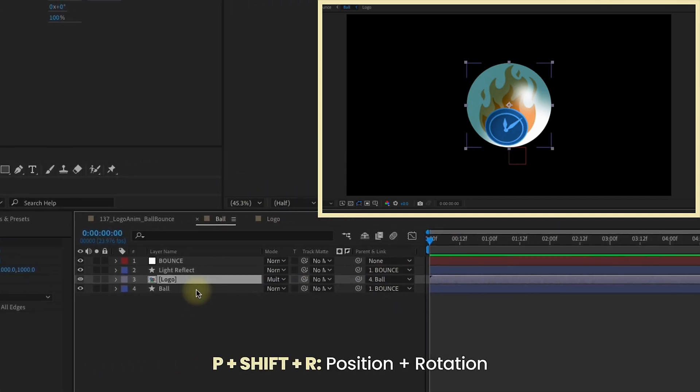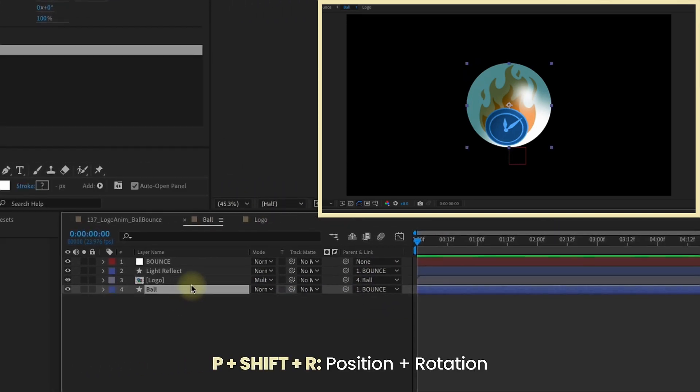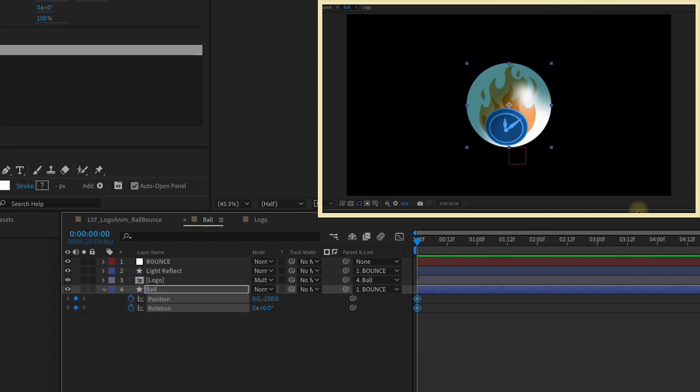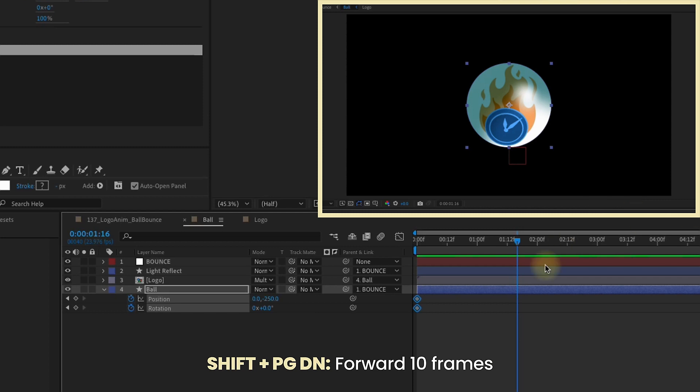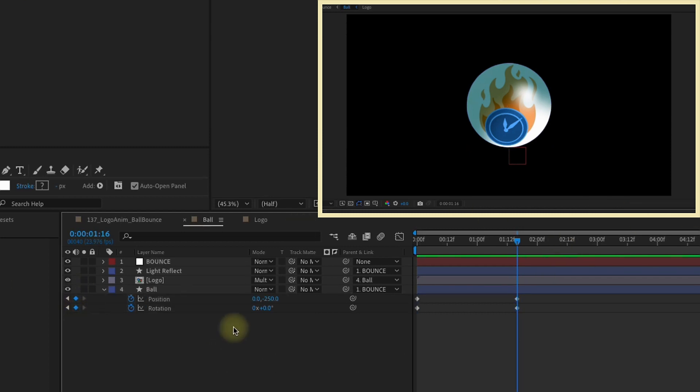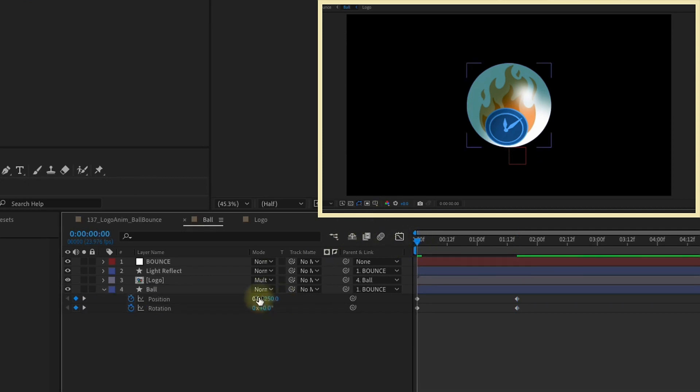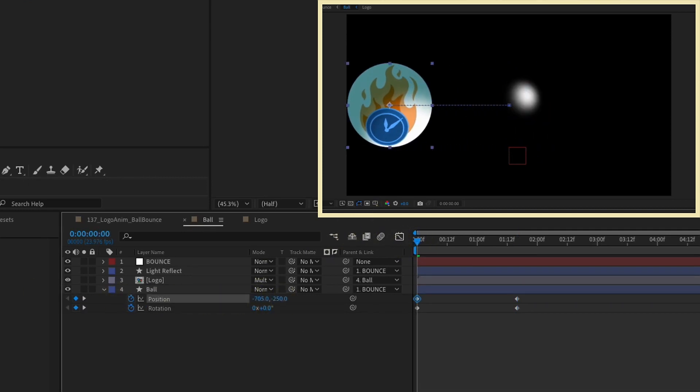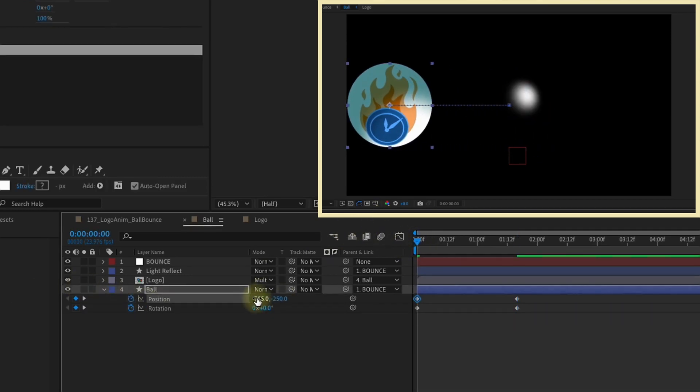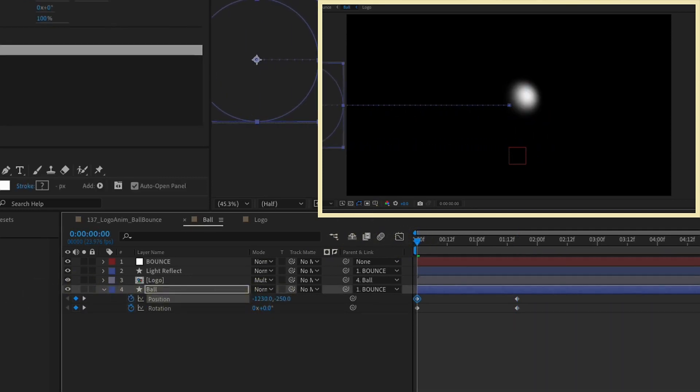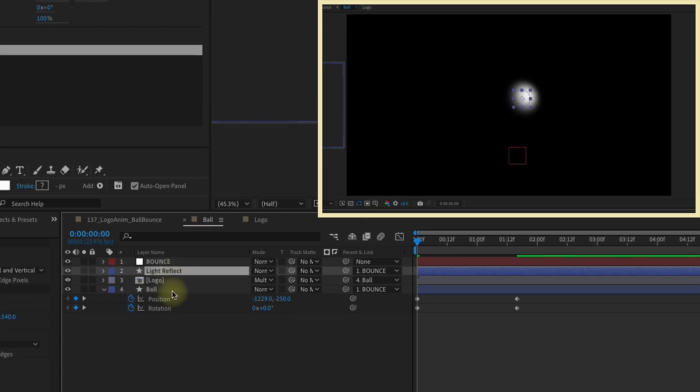Press P, Shift-R to bring up our Position and Rotation. We're just going to animate our Position and Rotation of this ball over 40 frames. So just Shift-Page down four times. Put Keyframes there and make our Rotation 2. Go back to this first set of Keyframes and just pull the Position all the way off to the left. Light Reflect is still showing up in the middle of our composition.